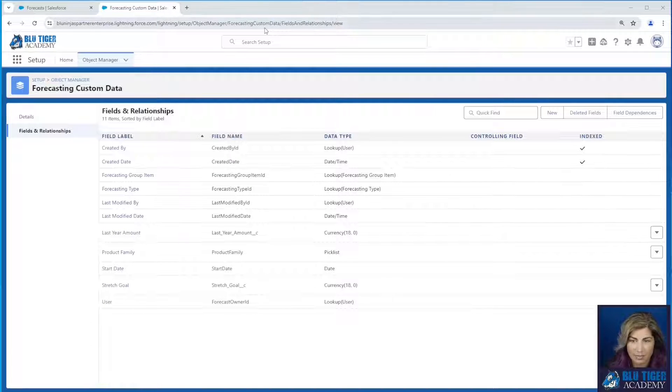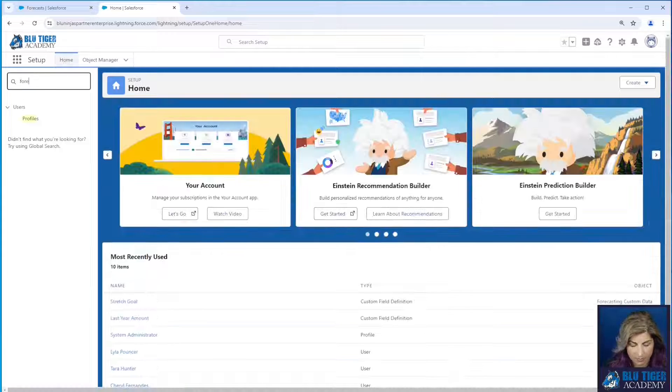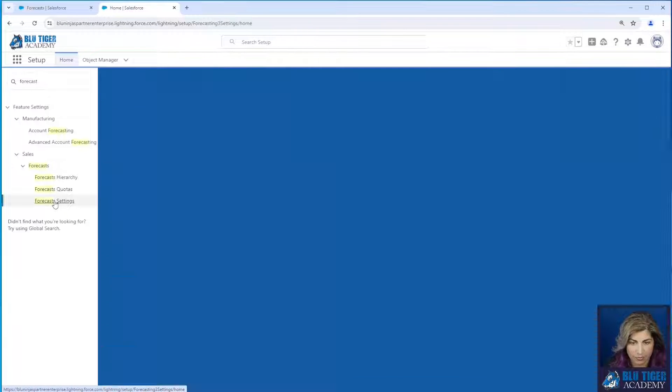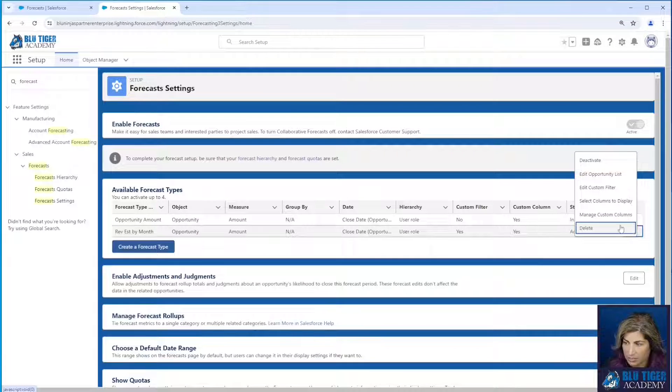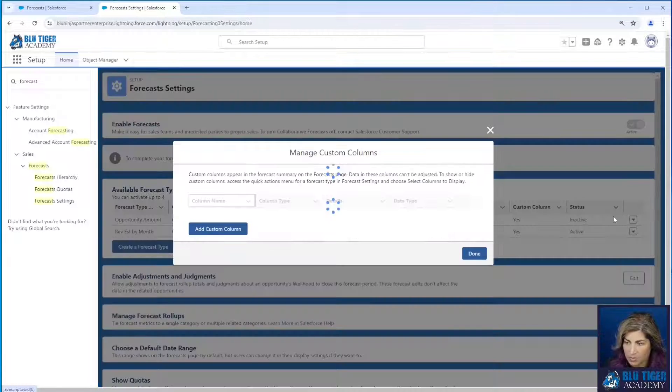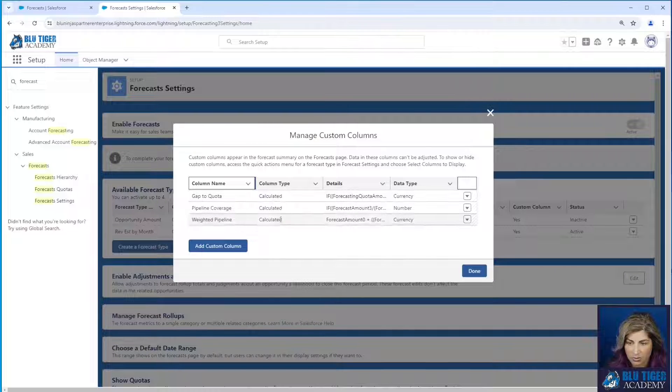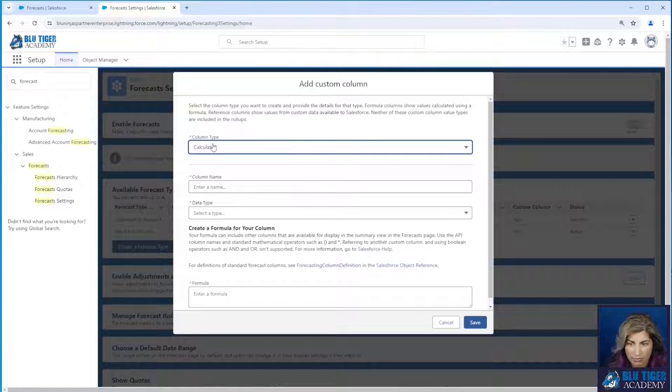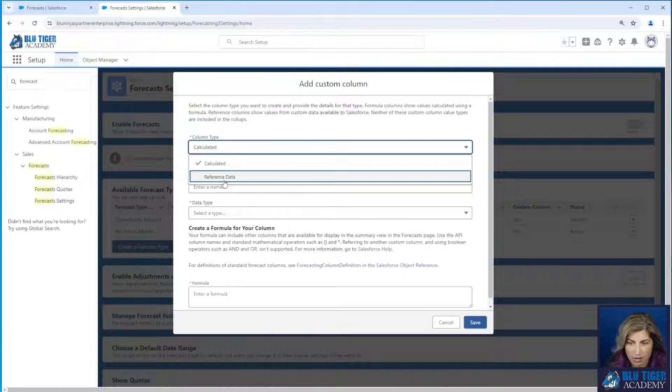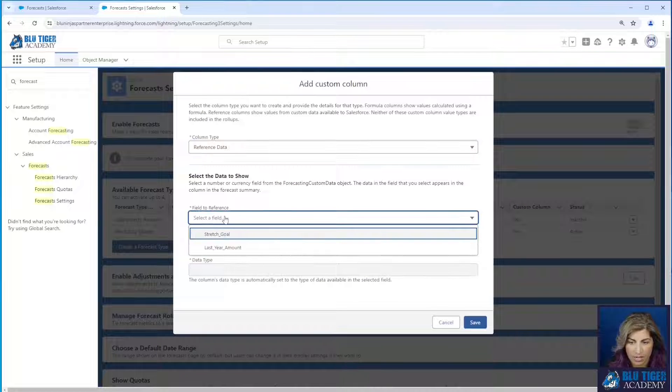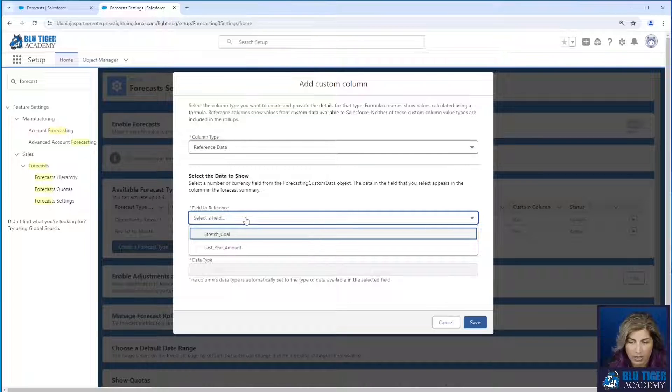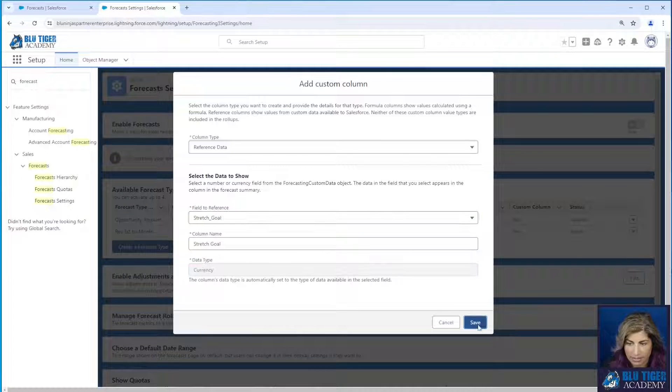Our next step is to go to our forecast settings and we're going to go to manage custom columns and you can see that we have three calculated columns. We're going to add now a reference data column. Now here's where you select the field to reference. So the first one I'm going to use is my stretch goal. I can click save.